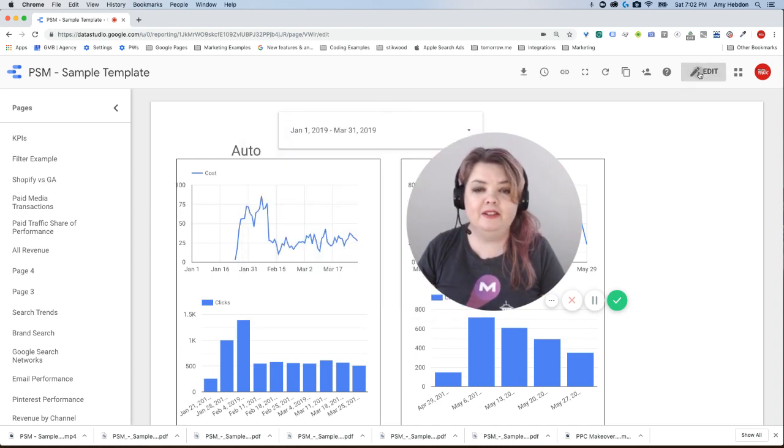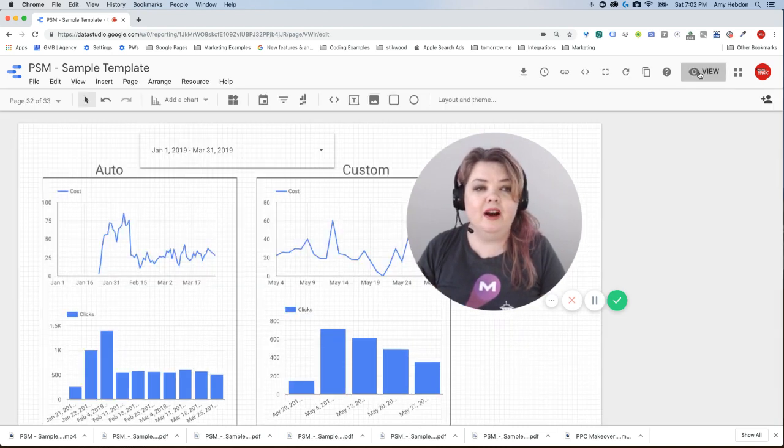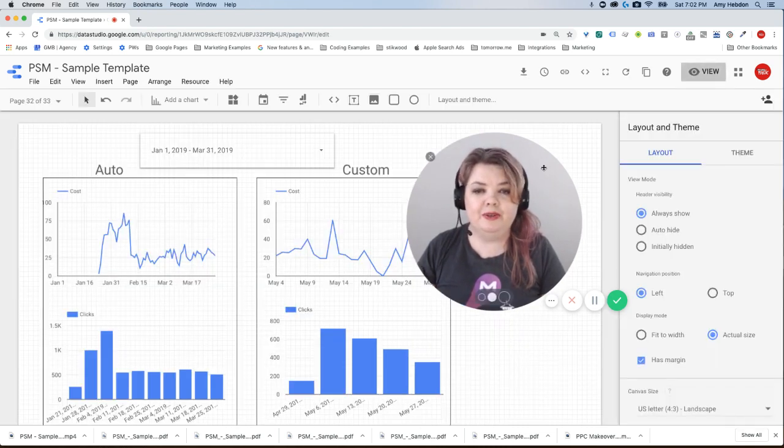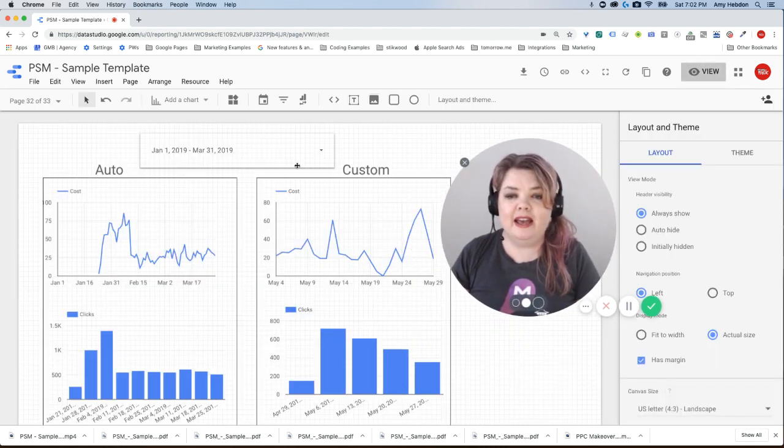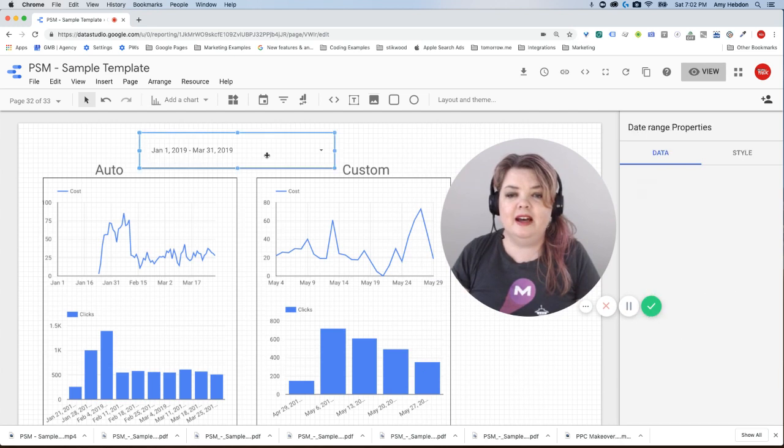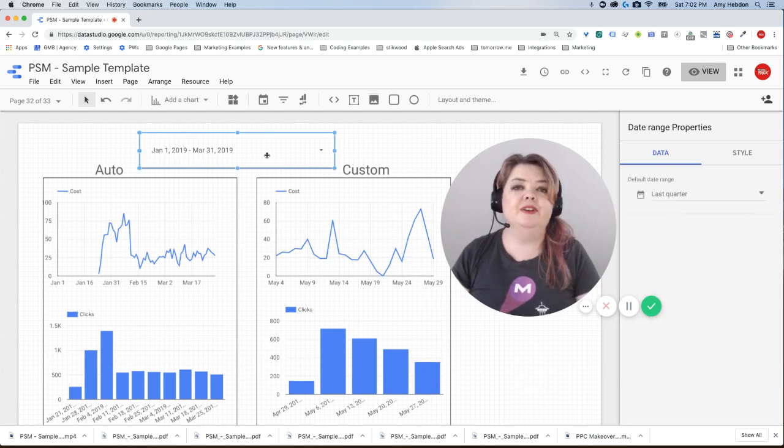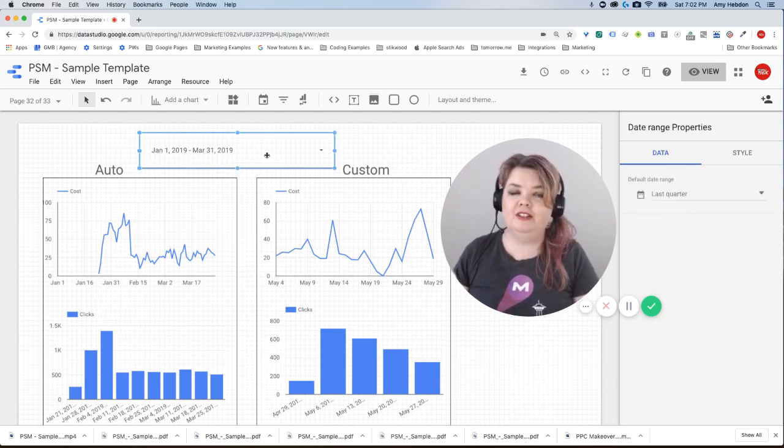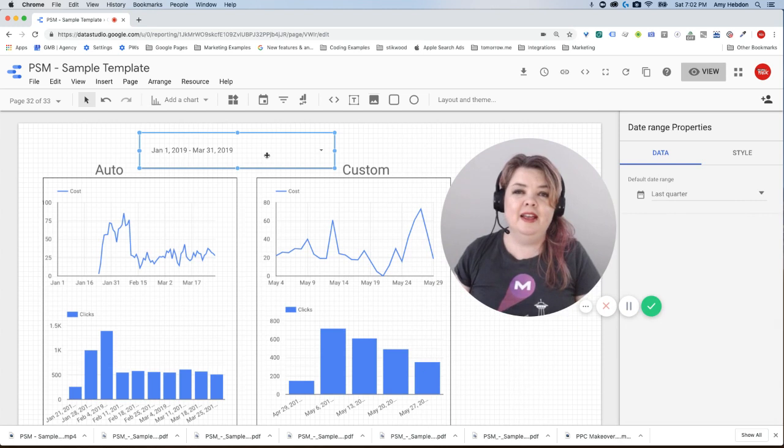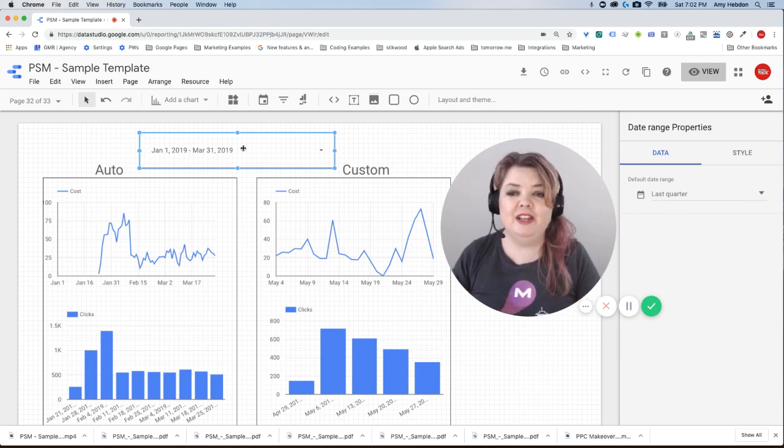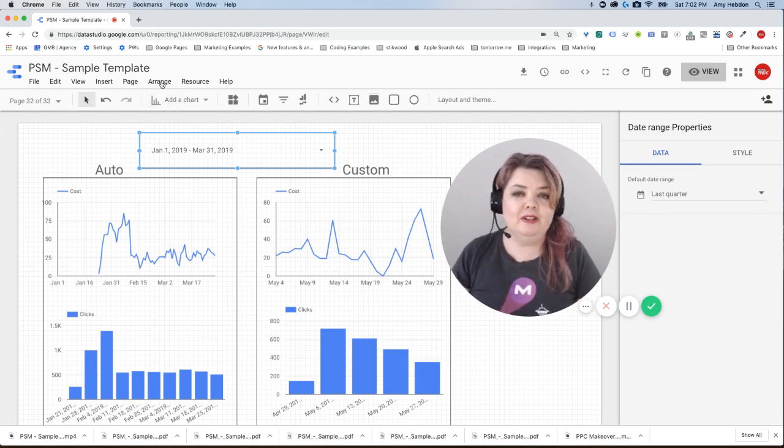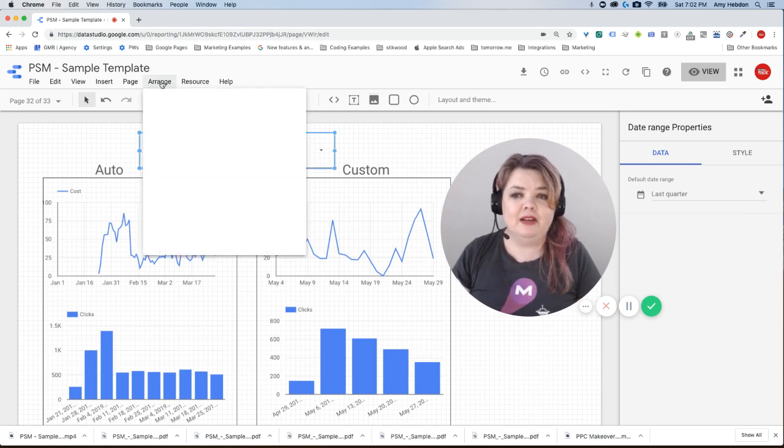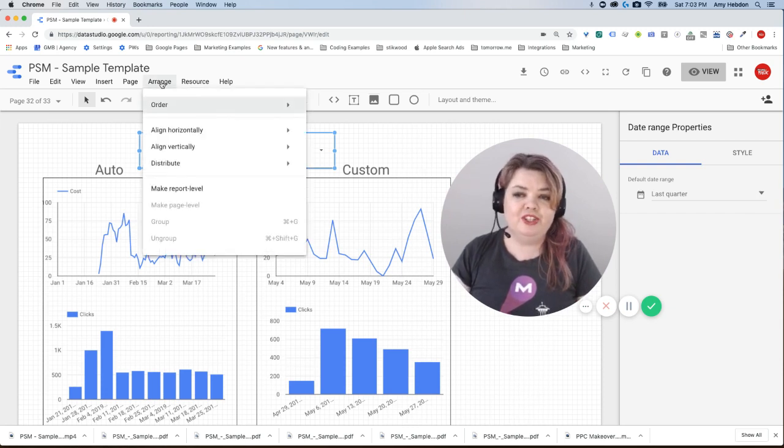So one final note on how this is all going to work is that the date filter can either be applied at the report level, meaning that it's applying to every single page in the report, or it can be at a page level. Now it defaults to page level, but if I wanted to change it to report level,